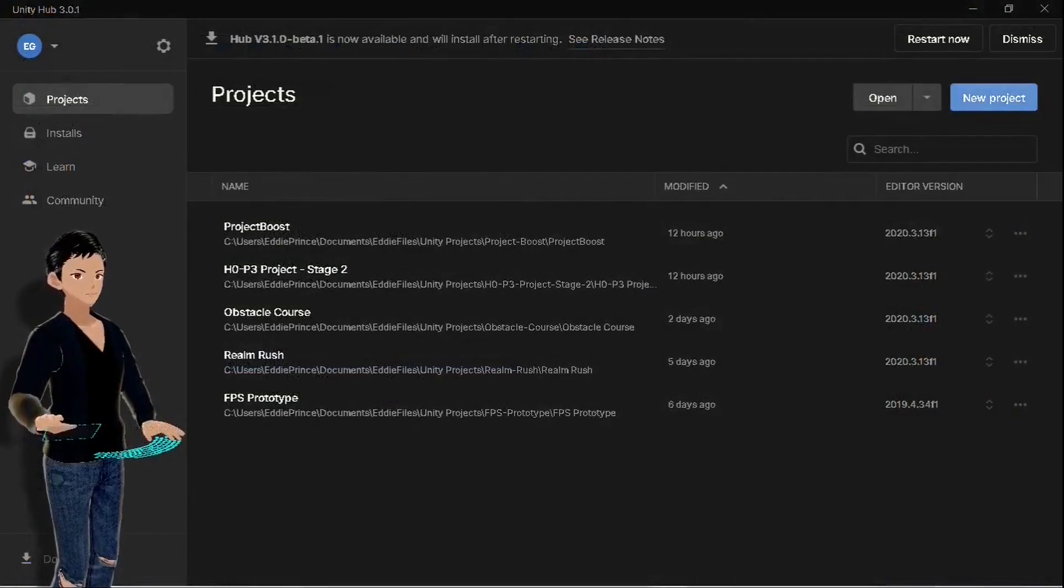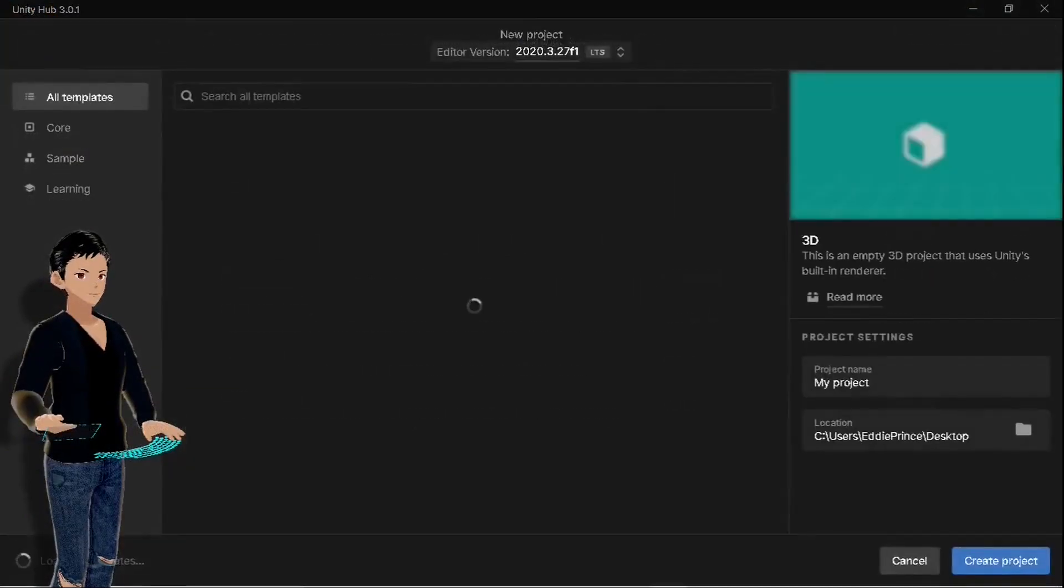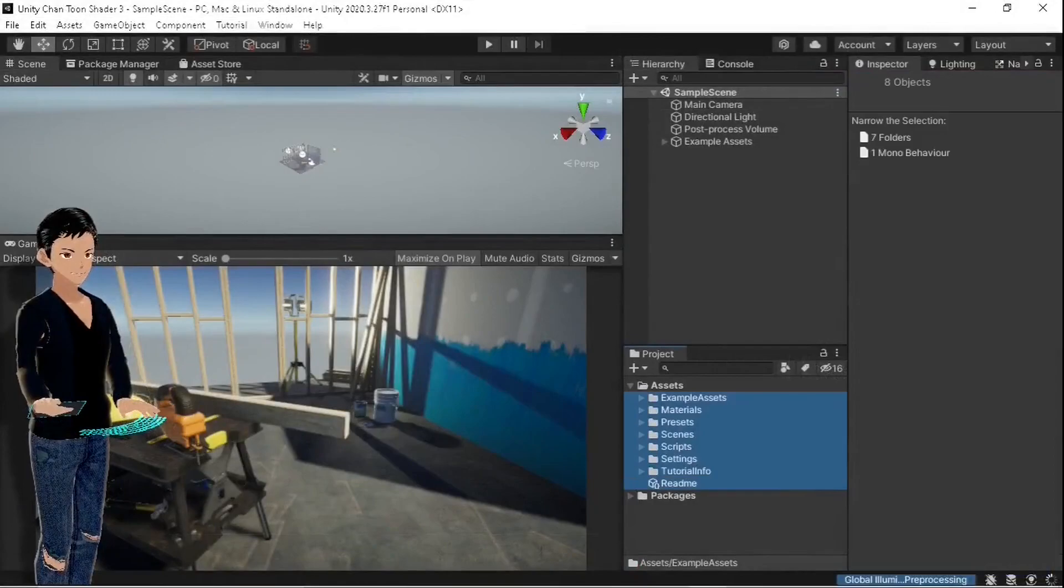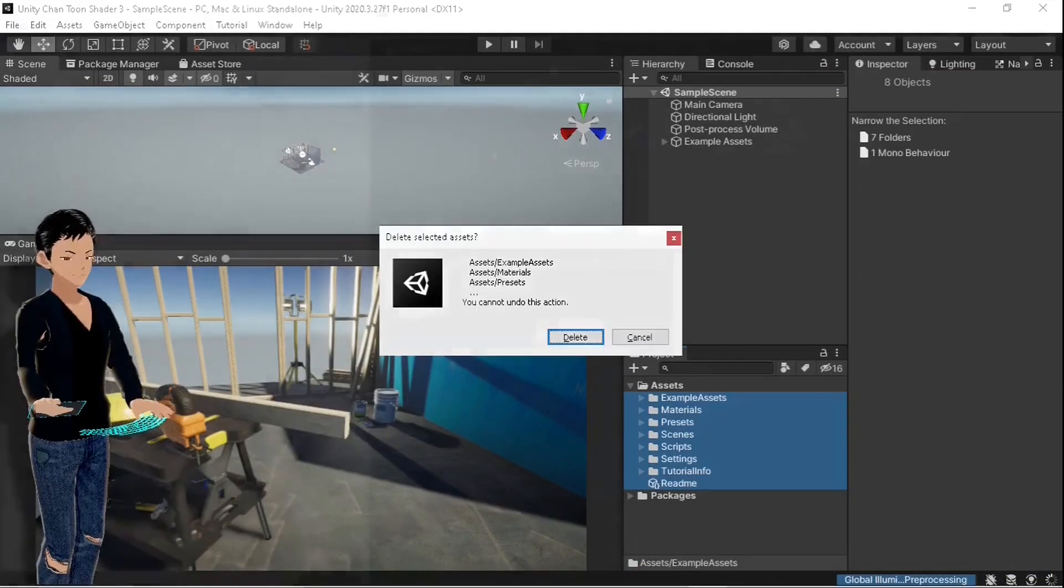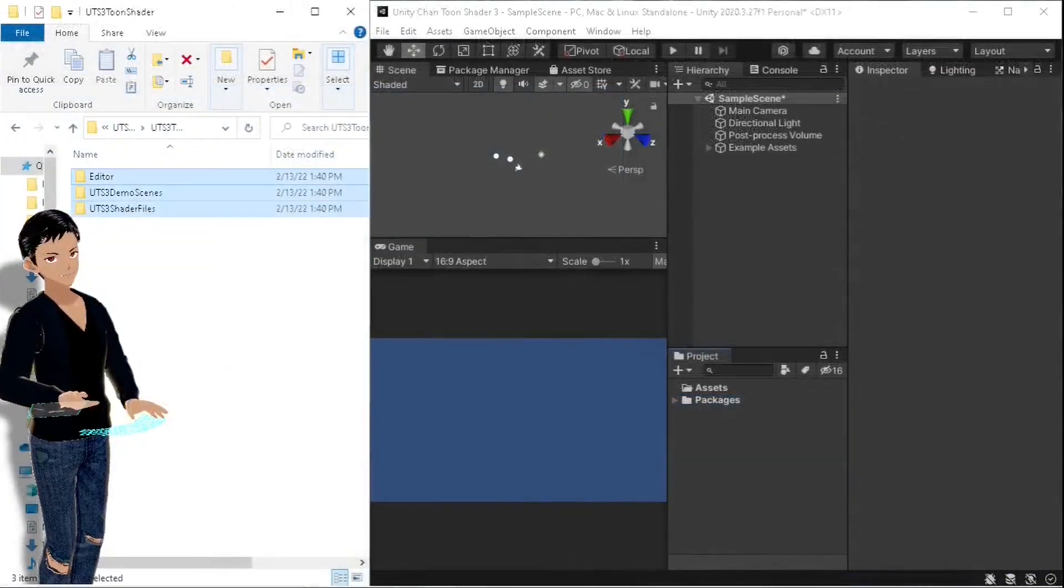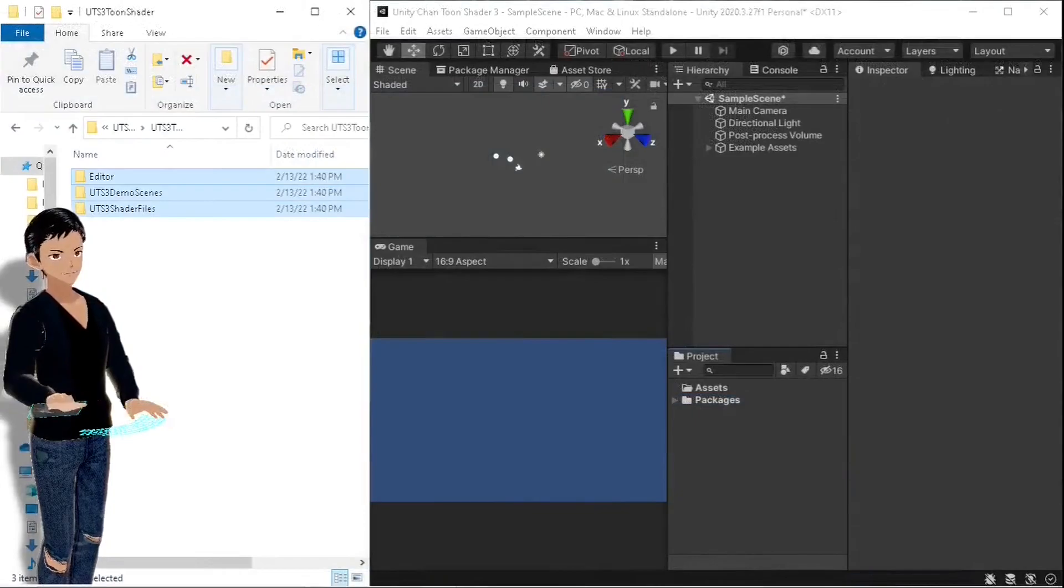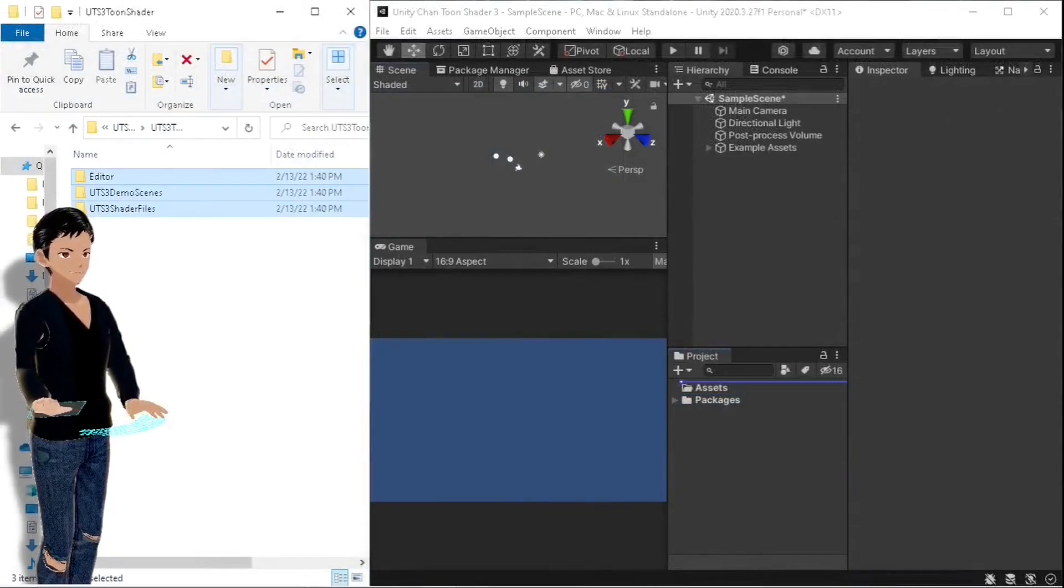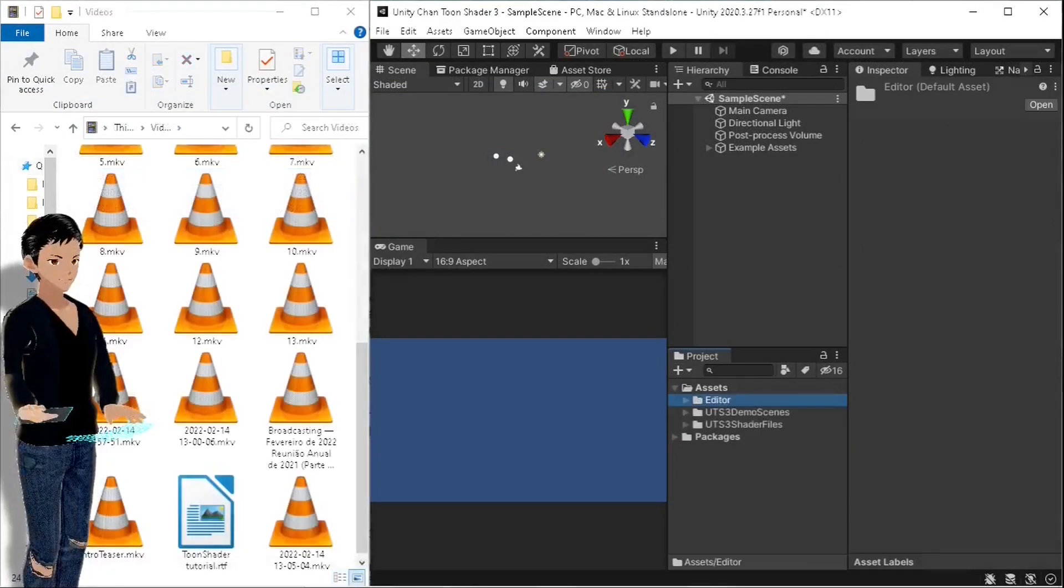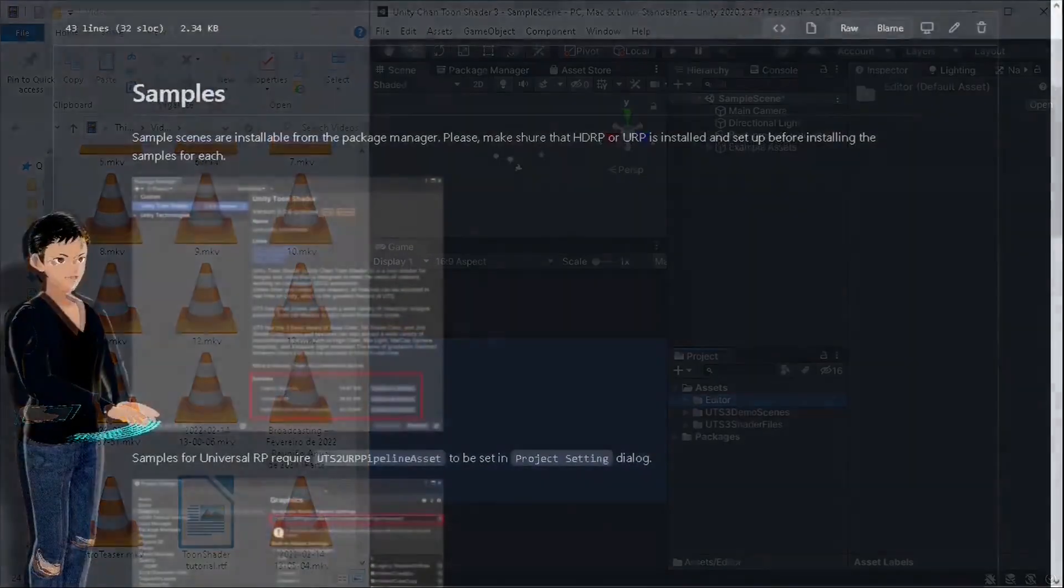Now I'm going to create a new URP project and delete all the default assets just so we don't get confused. We are gonna drag those three folders into our assets folder and we are almost done.